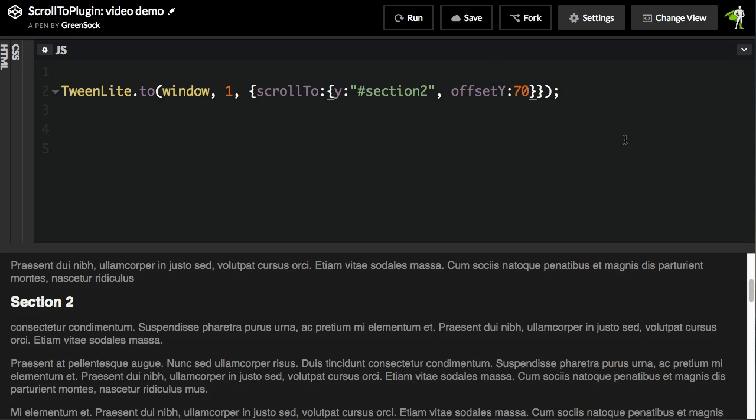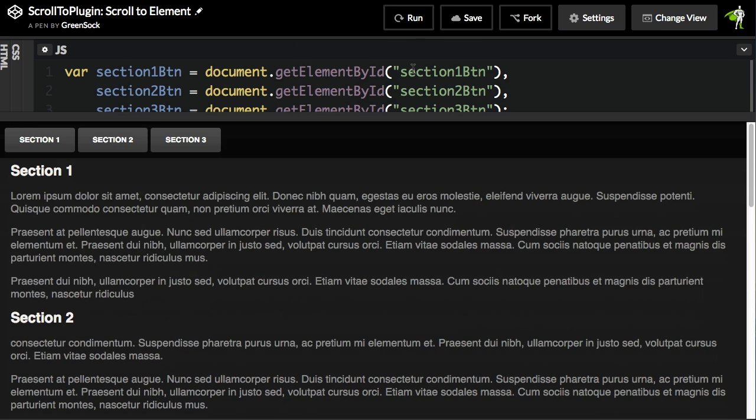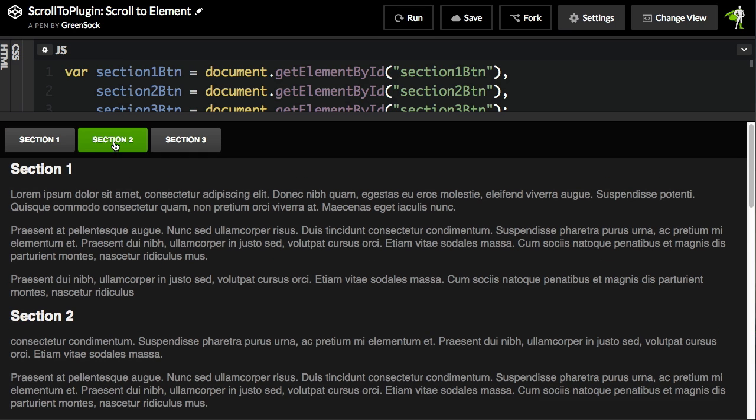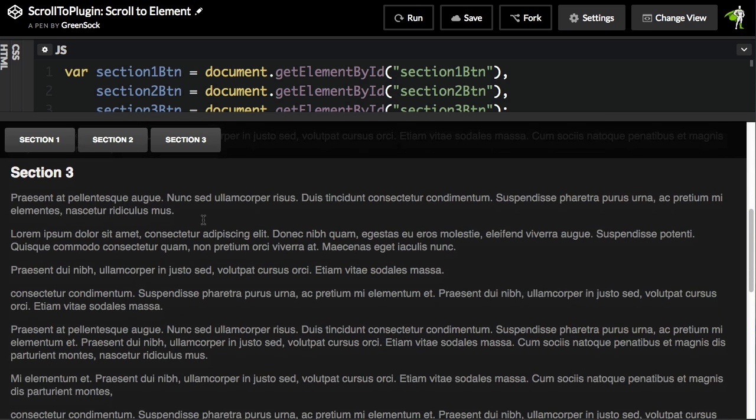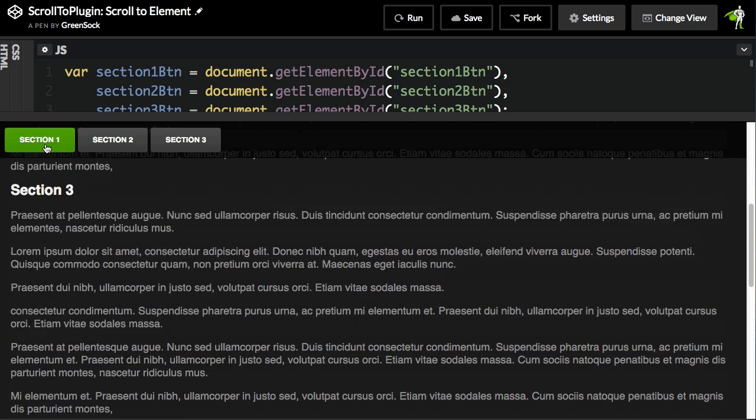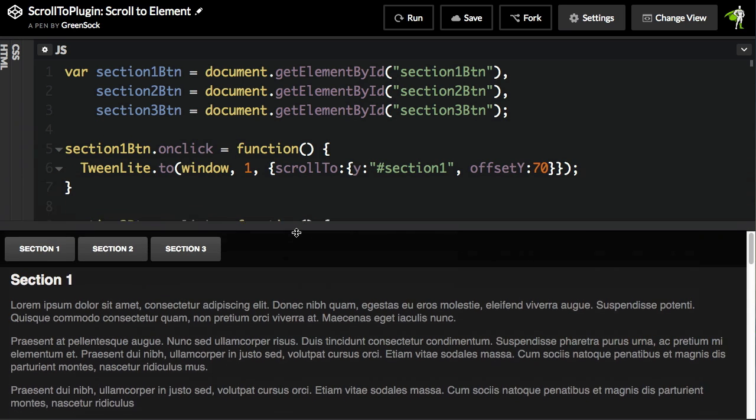This can come in really handy if we had a top nav with a fixed position. I'm just going to jump over to a finished demo that looks like this. We'll scroll up a little bit. I'll hit run. And we have three buttons now. Section 2 takes me to Section 2. Section 3 to Section 3. And back to Section 1.